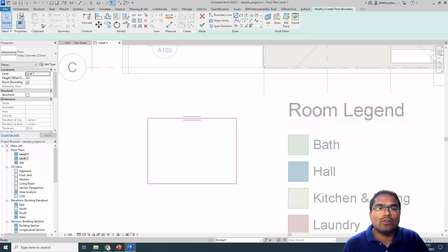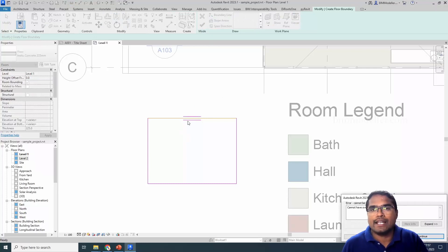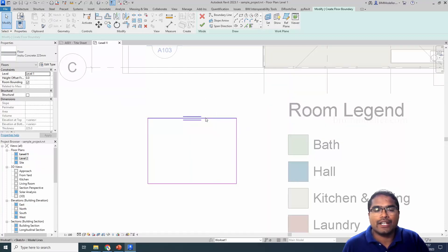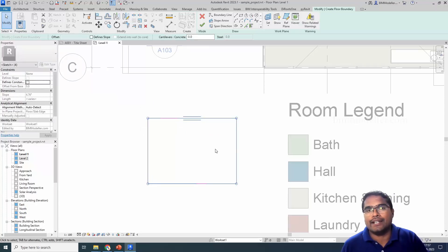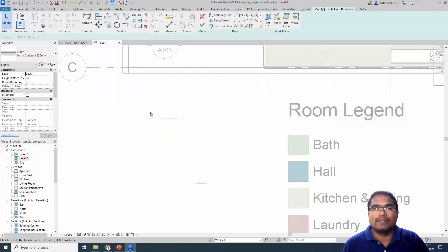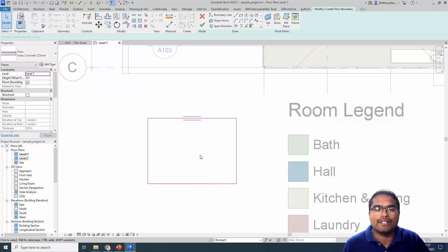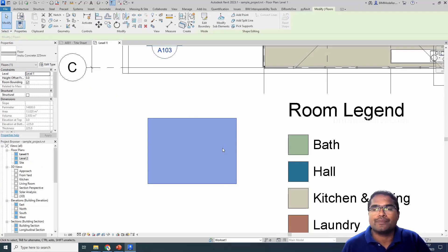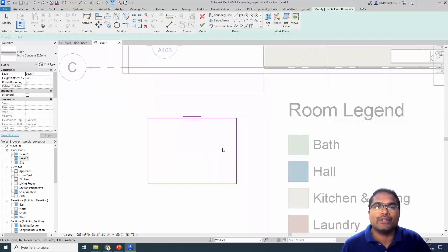When multiple overlapping lines exist, the first problematic line will be highlighted. You can select it to understand the issue. Alternatively, you can Tab to select all connected lines, delete once, and you will be able to see the differentiating lines. Use Ctrl+Z to undo the delete, then identify the extra line in that location, delete it, and finish the sketch. This is how you avoid overlapping line errors in families and projects.